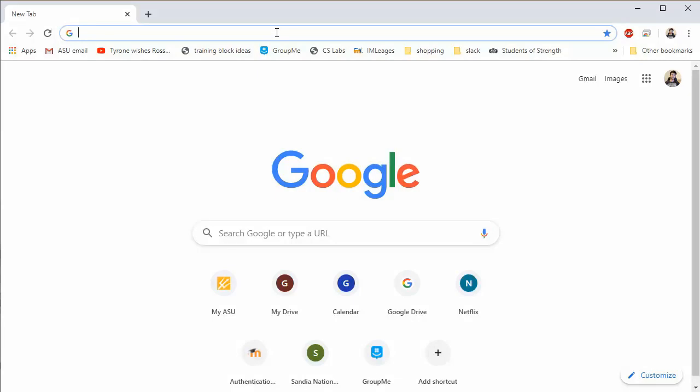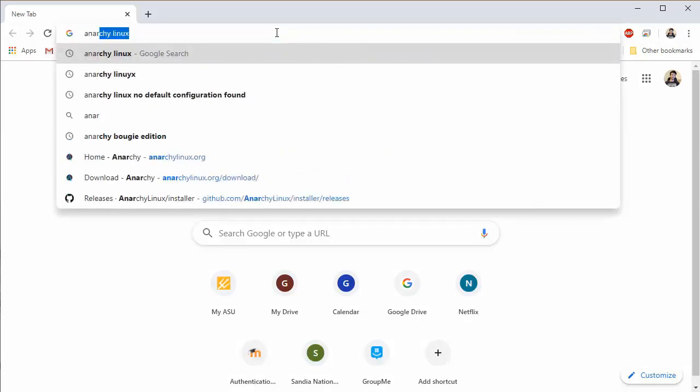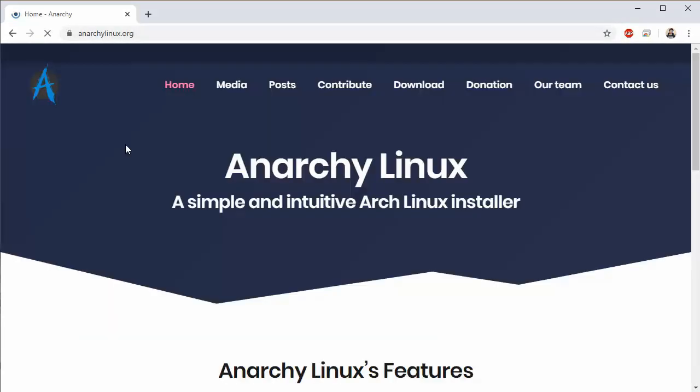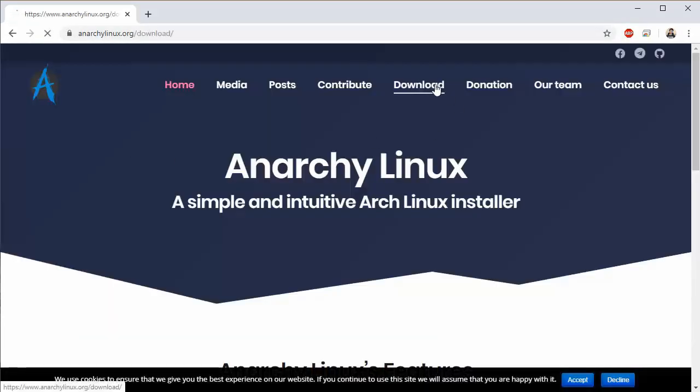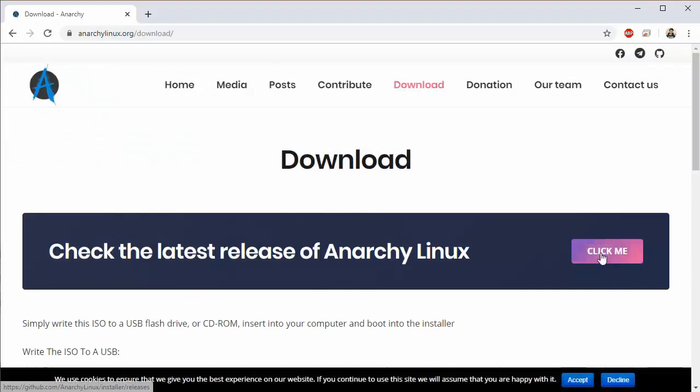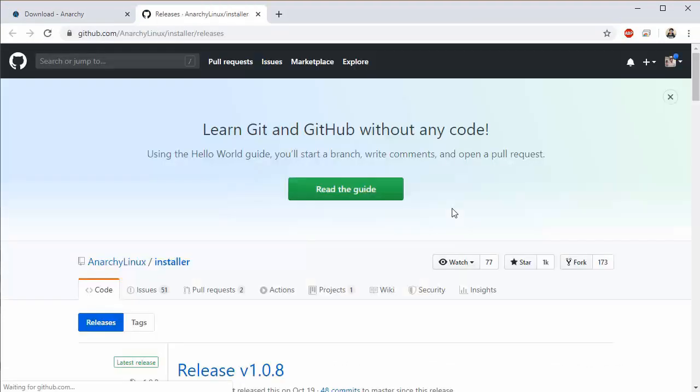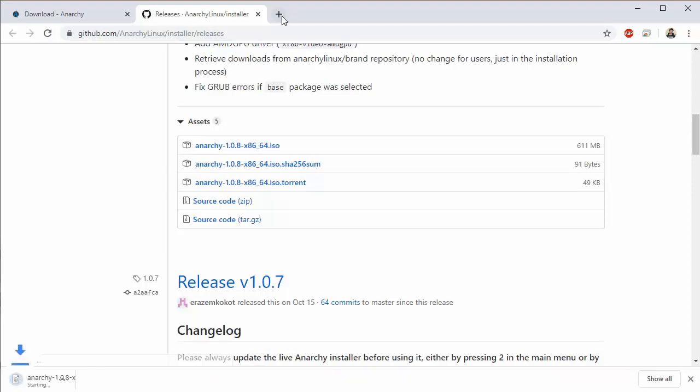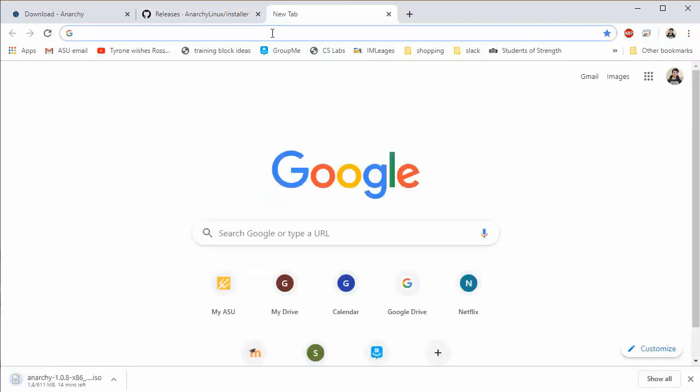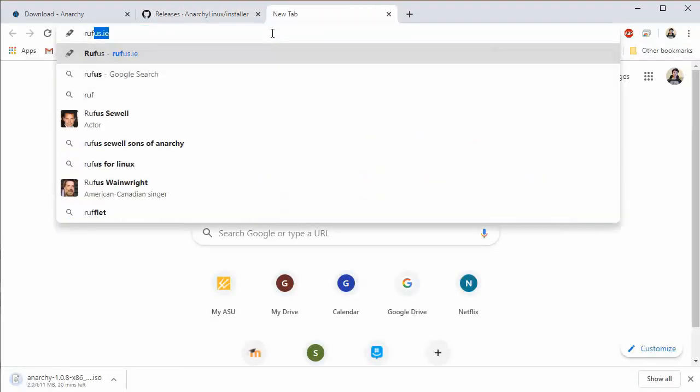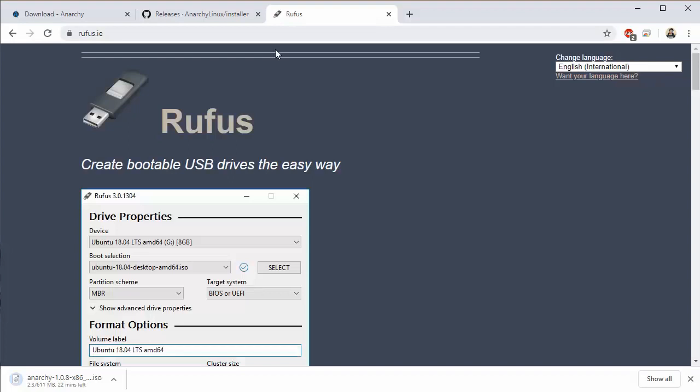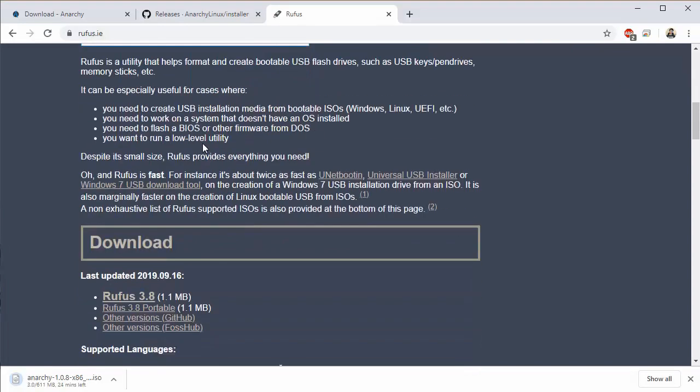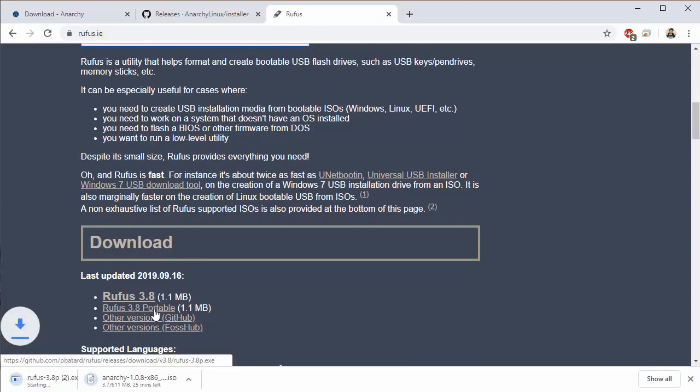The first thing we'll do is download our Anarchy Linux distribution. We'll do that from their official website over on the download tab by clicking click me and grabbing that ISO file. And then we'll download the Rufus USB utility from their website, the portable version.